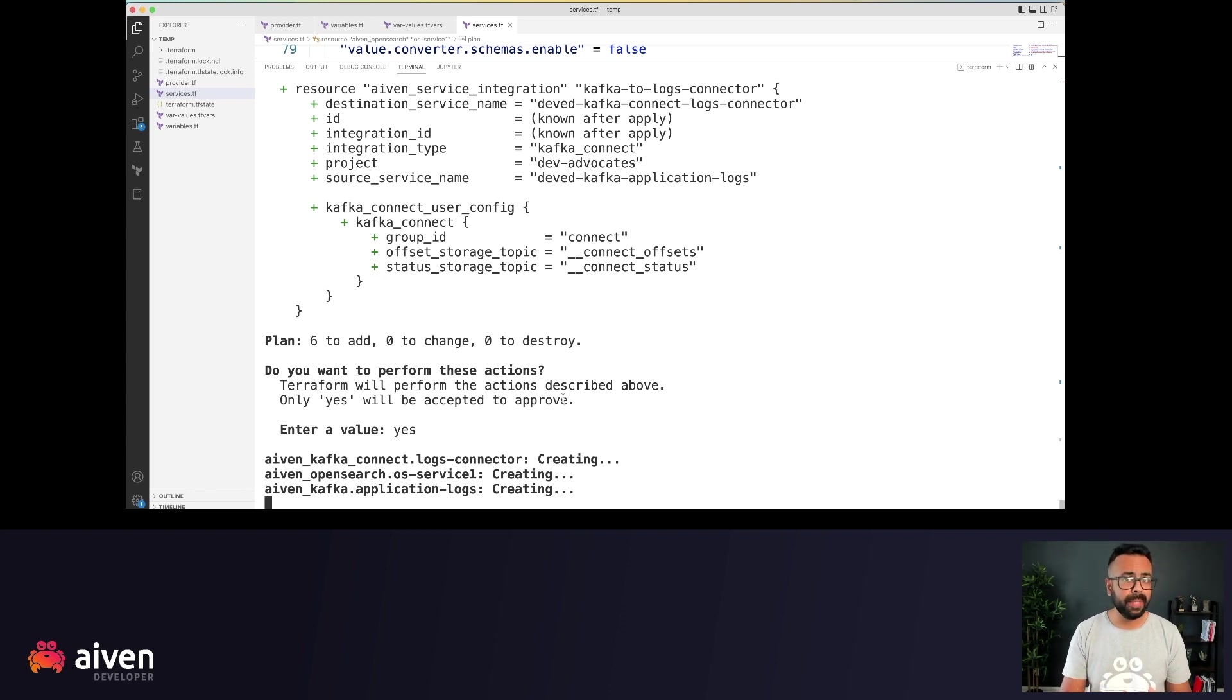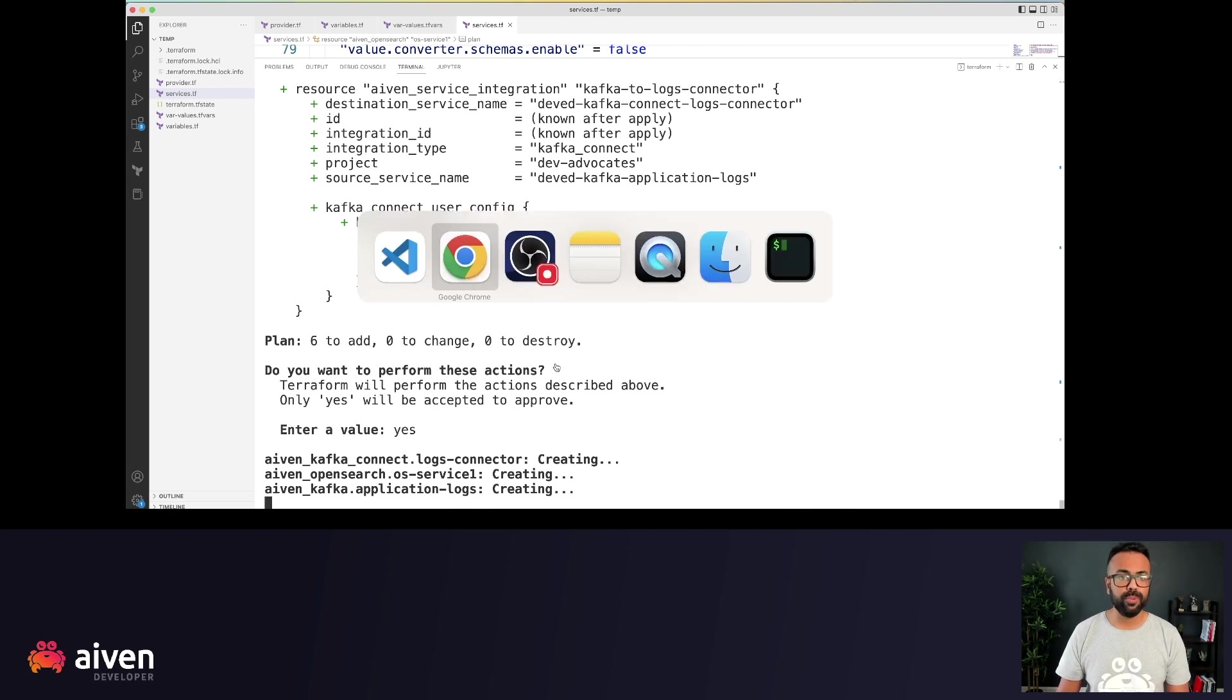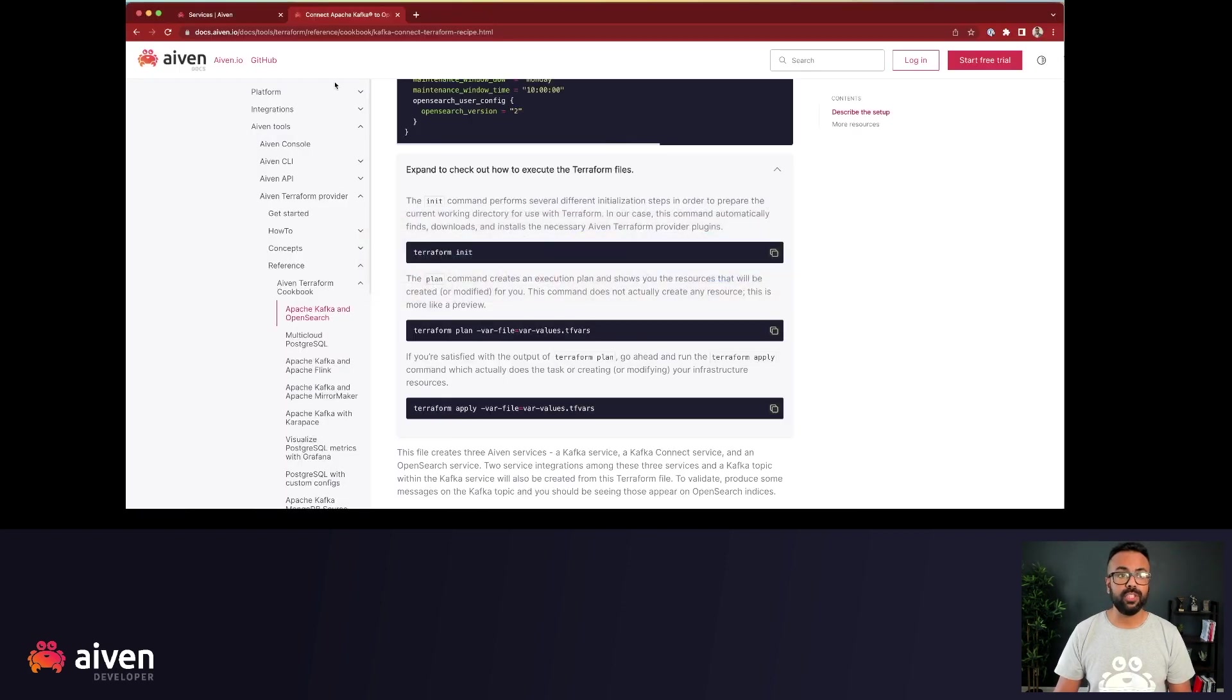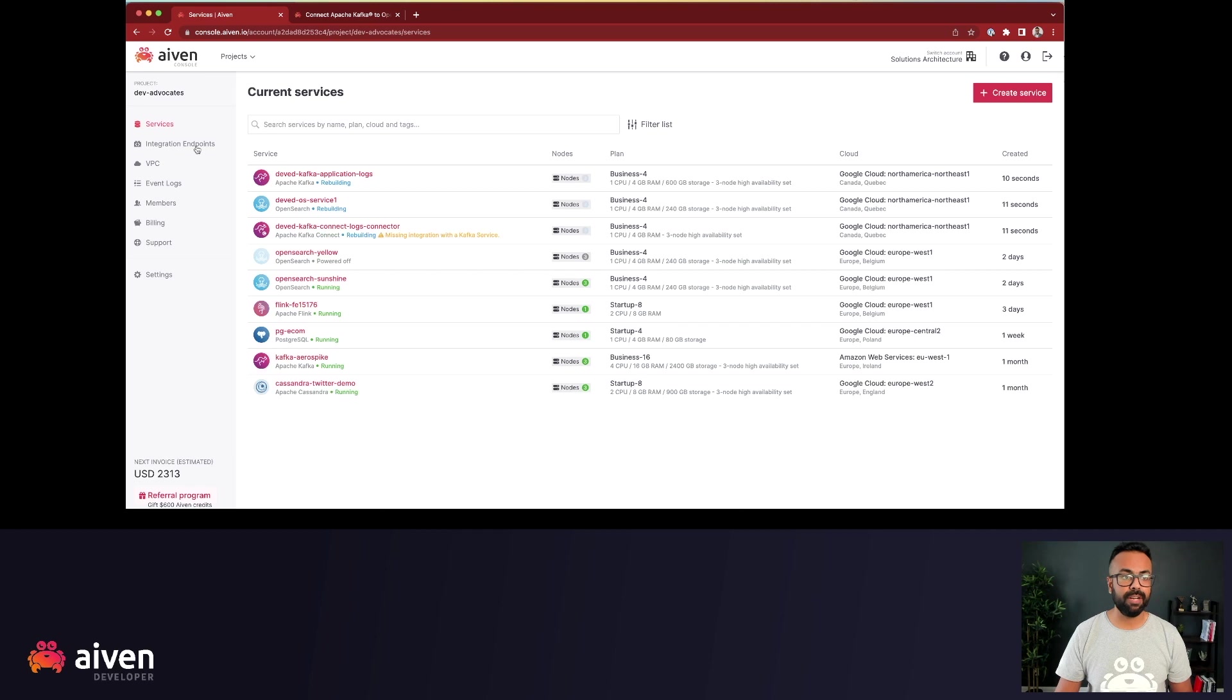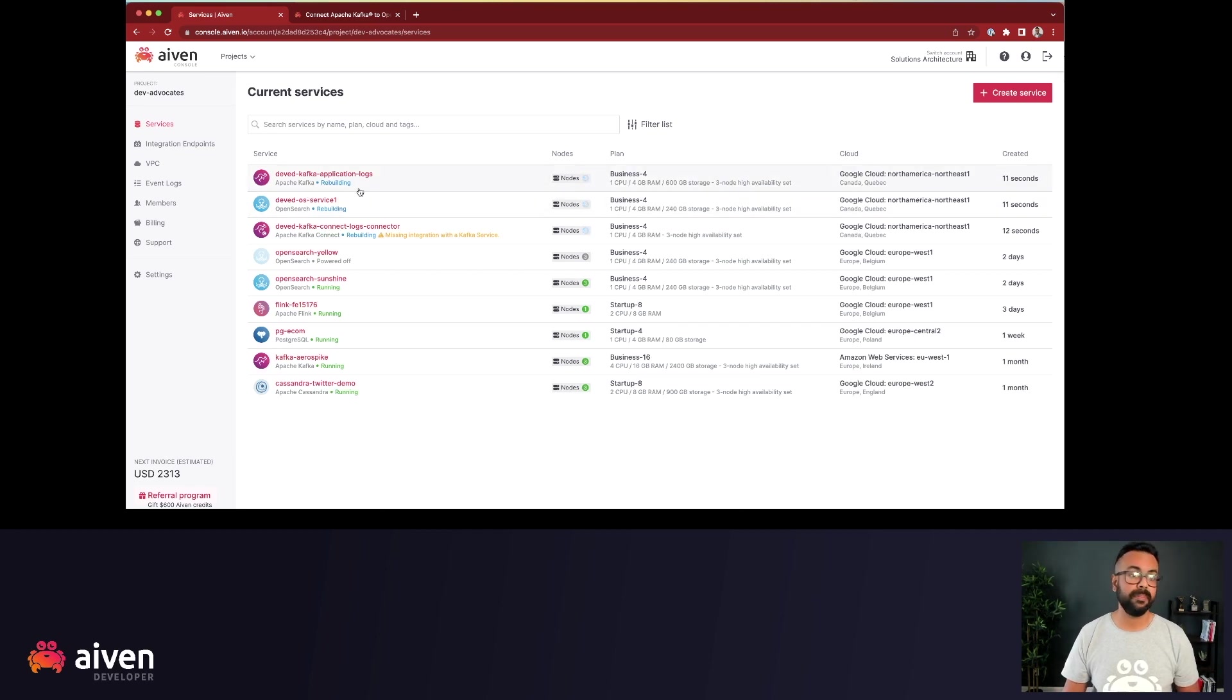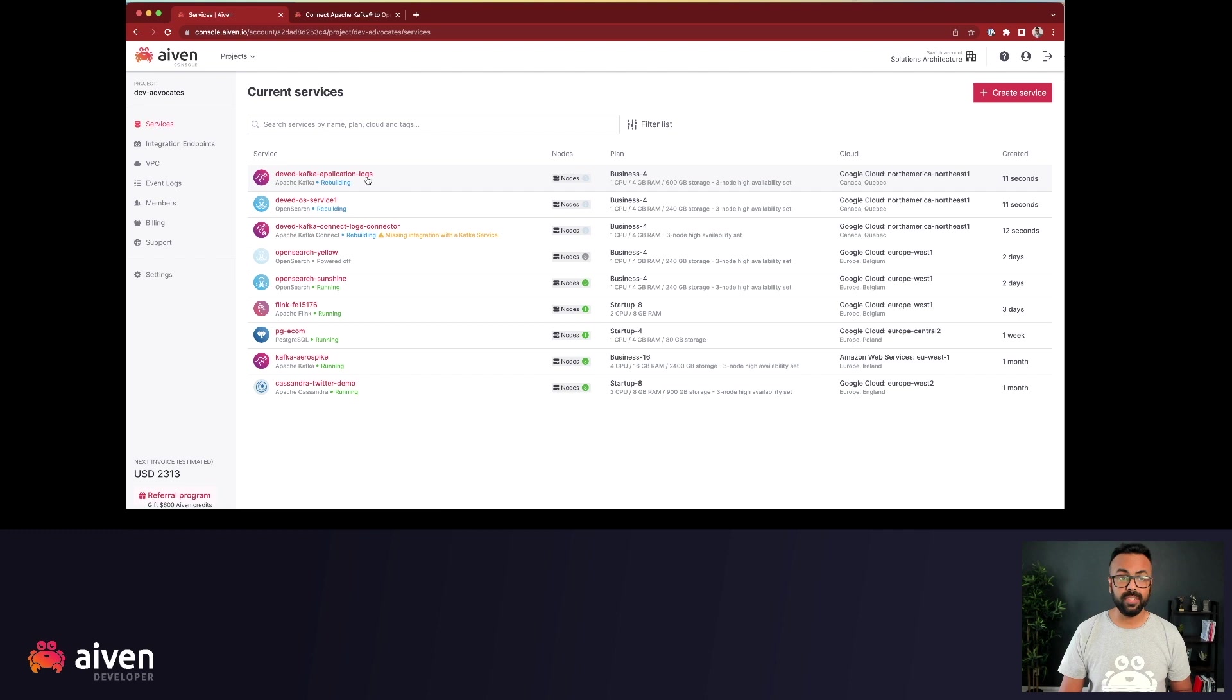You don't have to take my word, but what we'll do is we actually go to the Aiven console to see if our resources are indeed being created. So if you see that DevEd Kafka application logs...